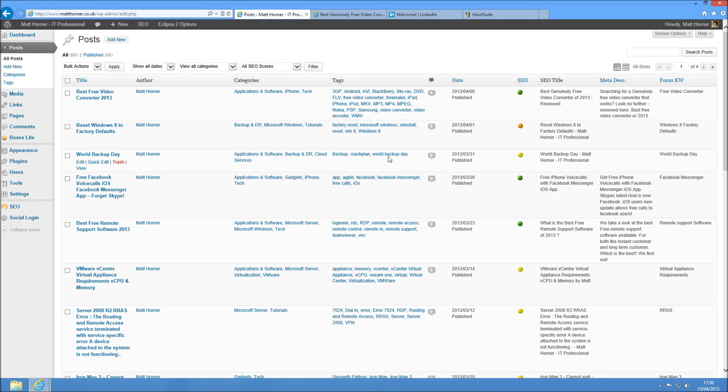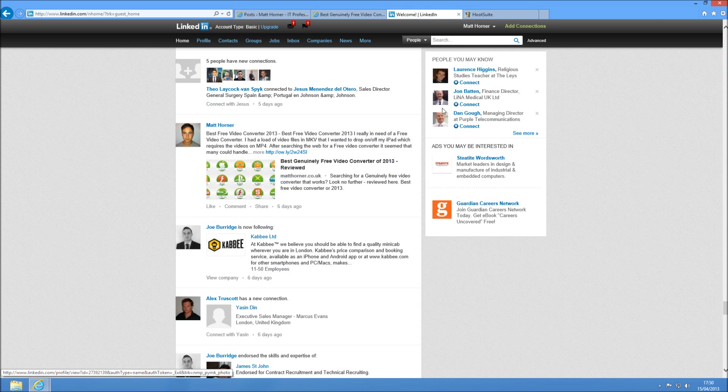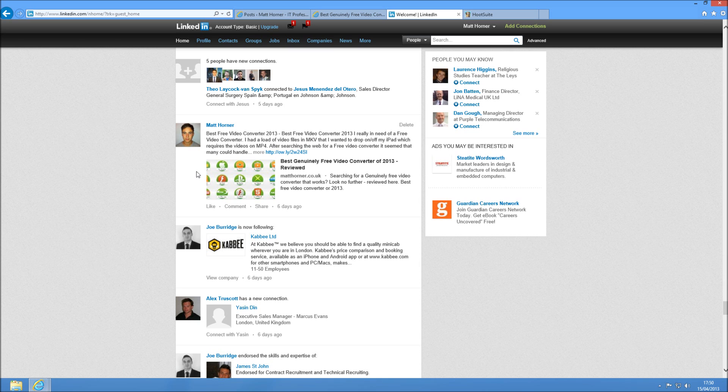Okay, so end of last year, sort of December 2012, LinkedIn actually removed the functionality to put your posts directly from your WordPress onto your LinkedIn feed. So I'm going to show you how to do that today.